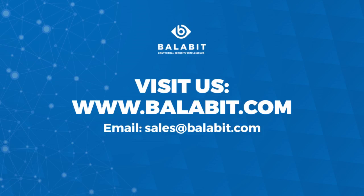That concludes this short overview of what's new in Shell Control Box 5 LTS. If you wish to know more, please go to balabit.com for more information, or contact us at sales at balabit.com.